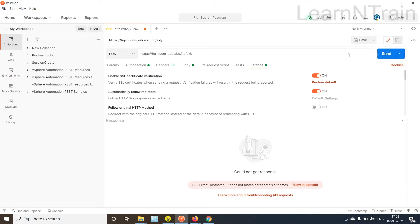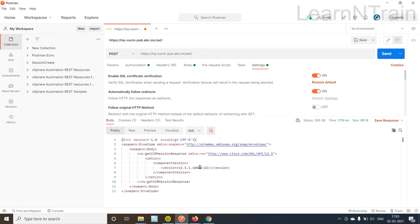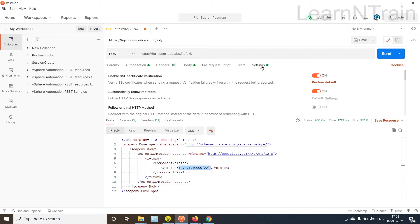Now let's hit send again. Wow, so this time it works. CCM presents the version information and this communication is completely secured.